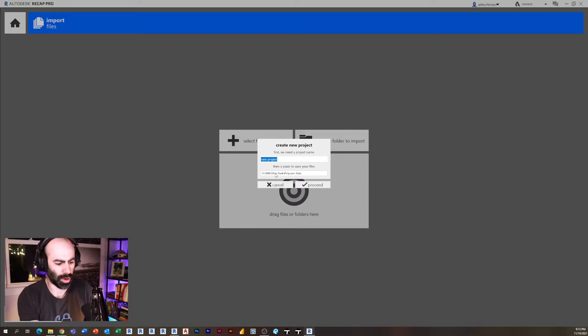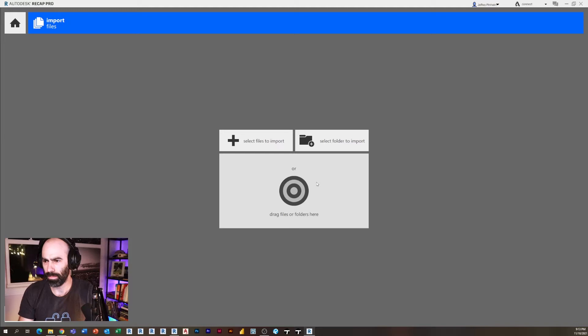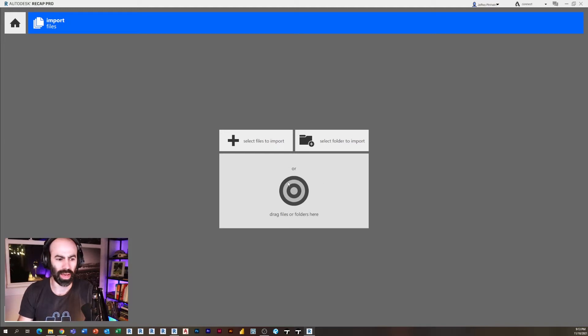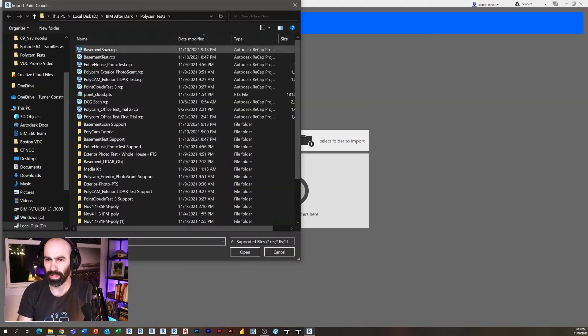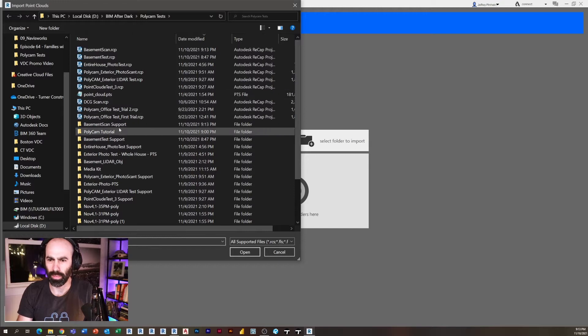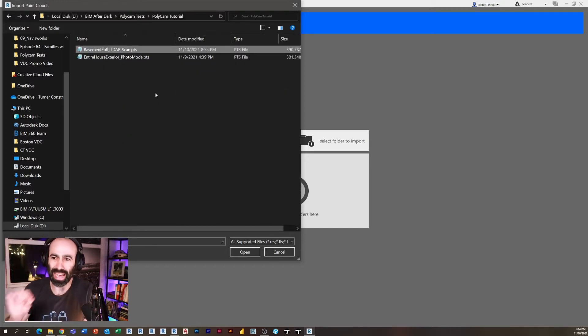I'm going to call this basement scan. And then right now I have to choose the files I want to import, so I'm going to select files and I'm going to select my scan. So these are my .pts files.